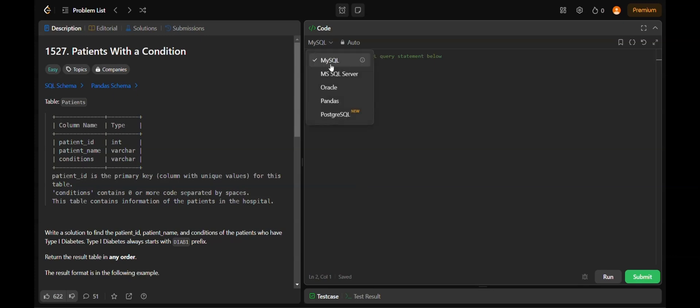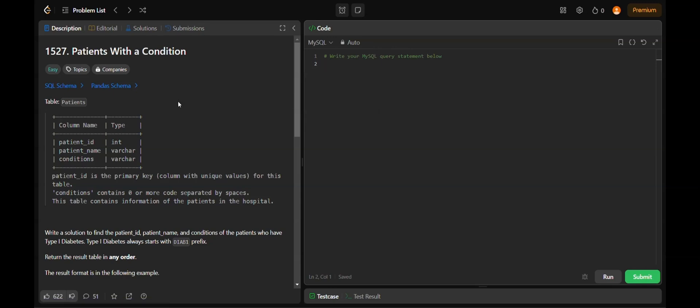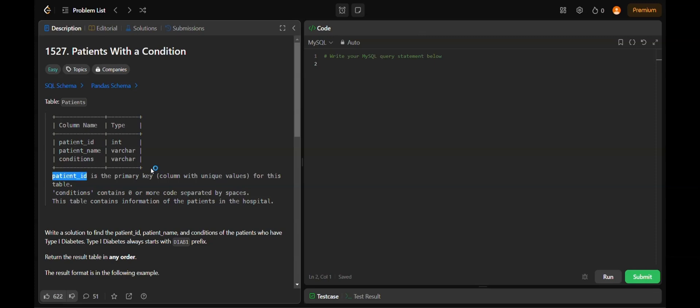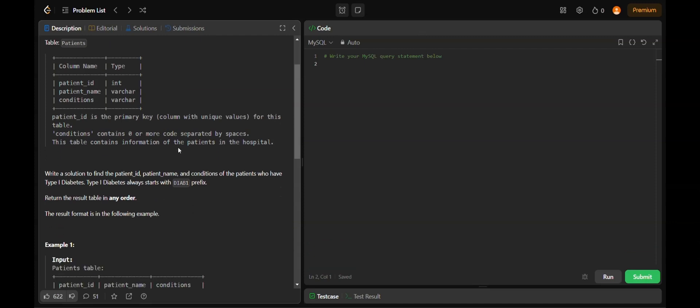We have selected MySQL as our language. Let's start with the first question, Patients with a Condition. We are provided with a table named Patients with column names patient_id, patient_name, and conditions. The patient_id has data type int, patient_name is varchar, and conditions is also varchar. Patient_id acts as the primary key with unique values for this table. The conditions can be separated by spaces.